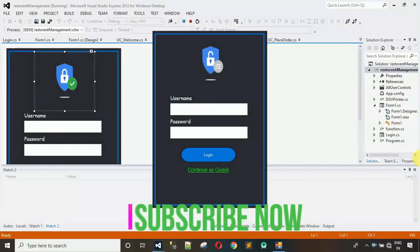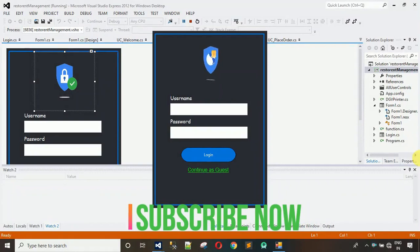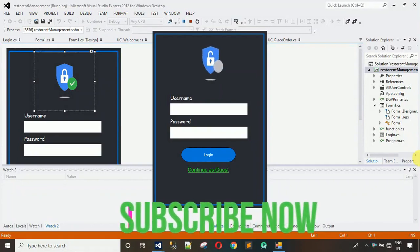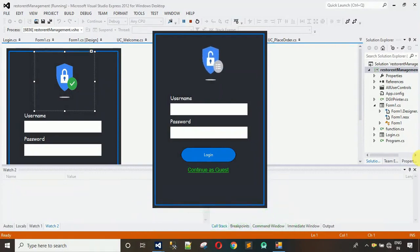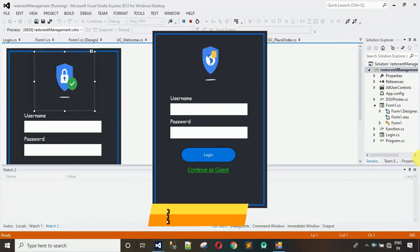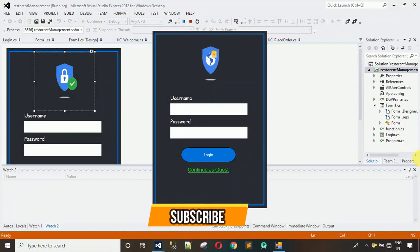Hello everyone, welcome to my YouTube channel. In this video I'm going to show you how to design this login page. In the previous video I've already shown you the overview of the cafe management system, and from this video I'm going to start designing this application. Let's start with that.